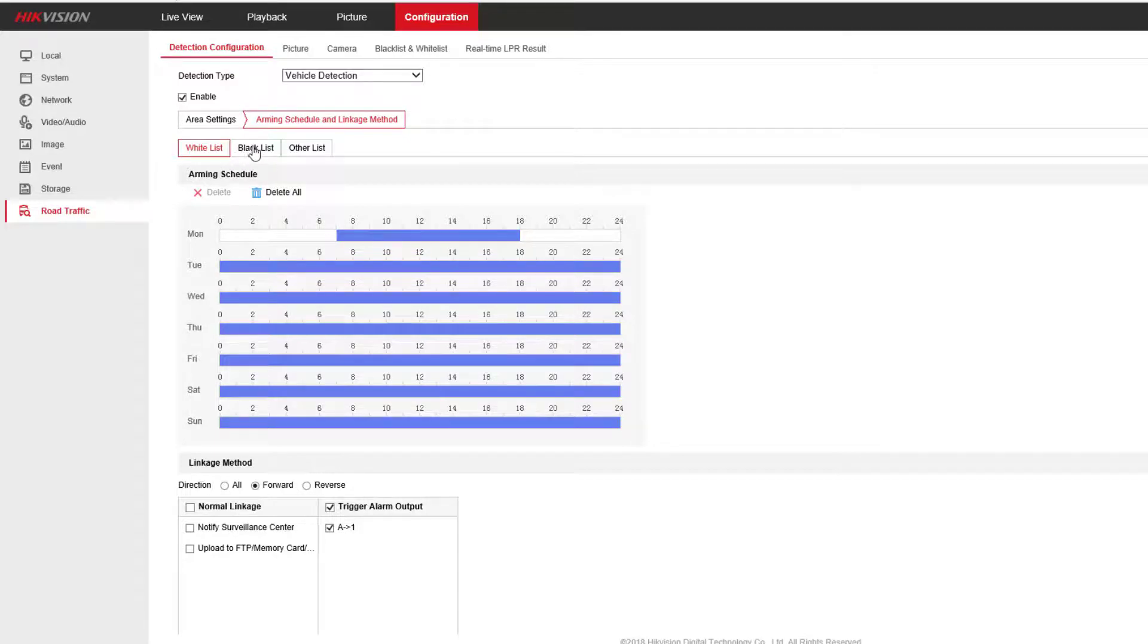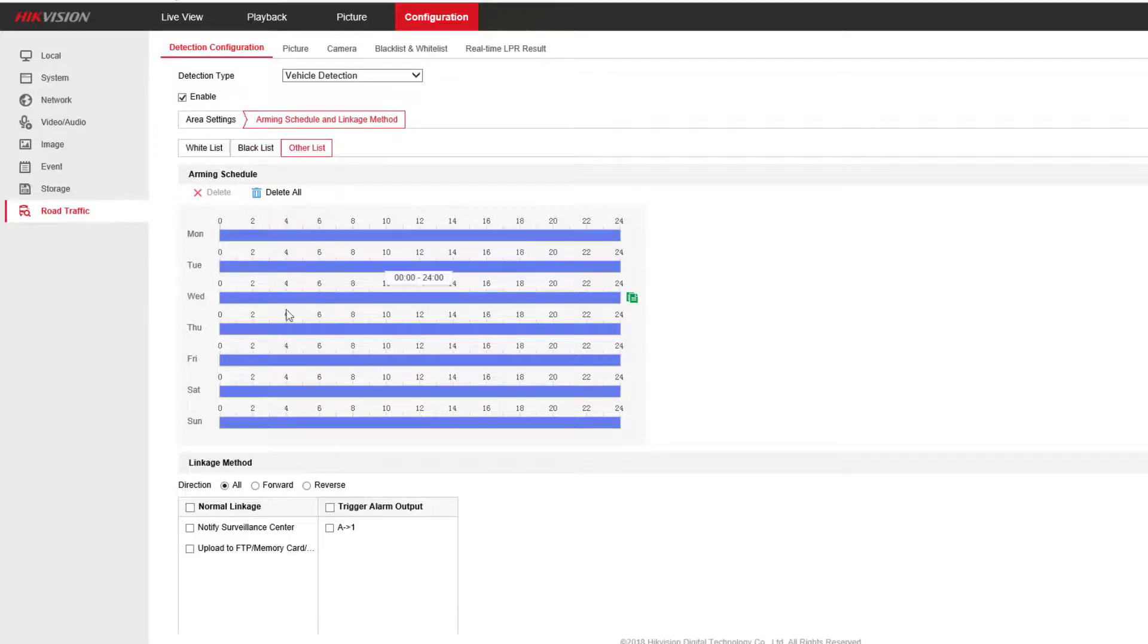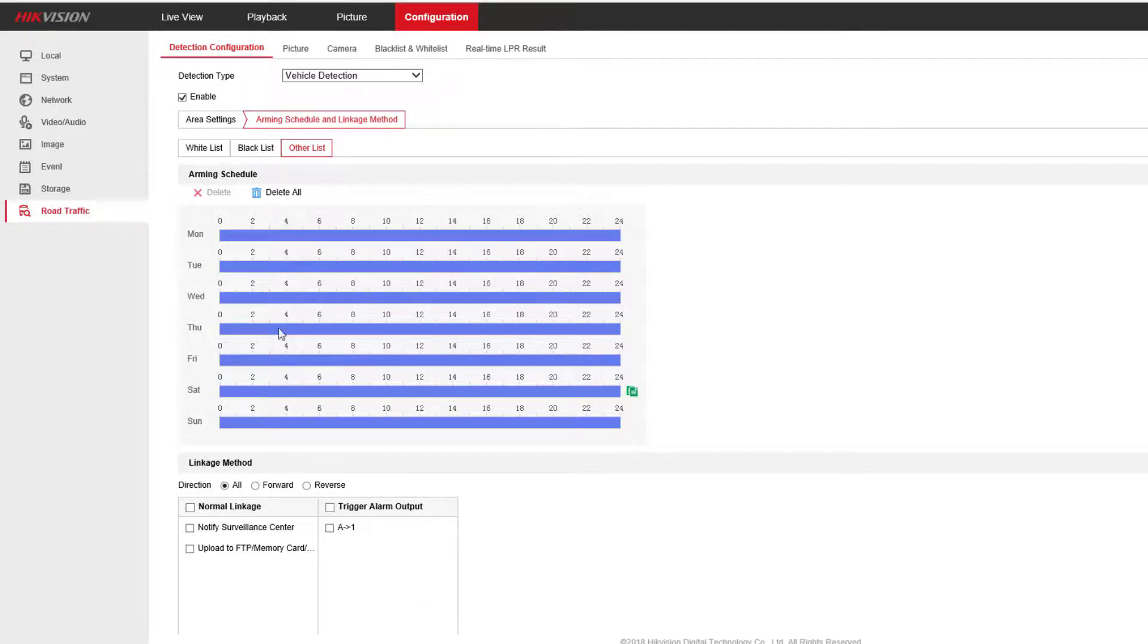There you go. The next thing you want to do is edit the blacklist as well. You may or may not want to trigger the output, but you certainly might want to notify something else, and that's where you'd edit that. And if there's anything else that gets picked up not in the blacklist, not in the whitelist, you can also decide what to do there. And that's that setup.